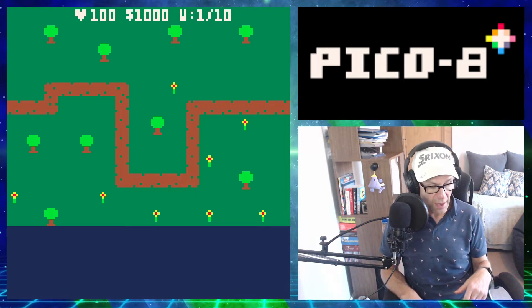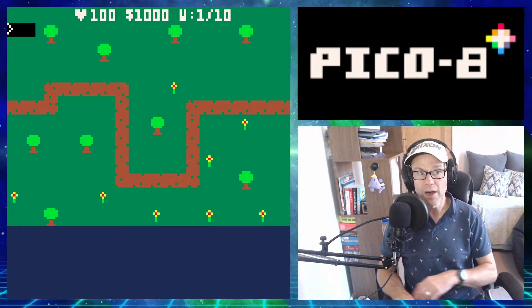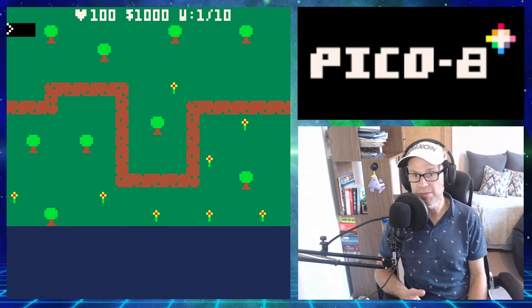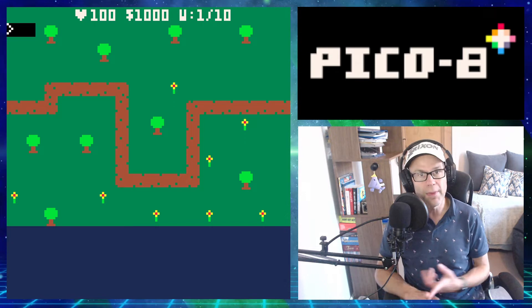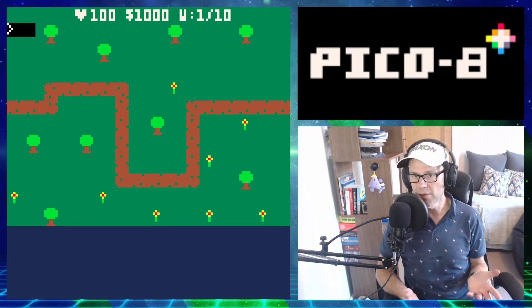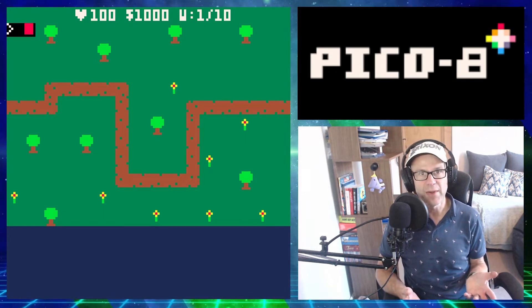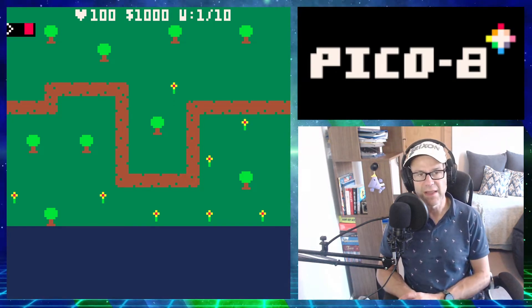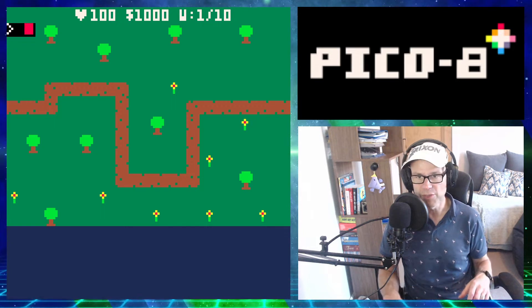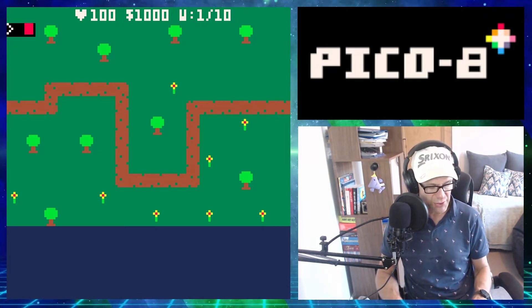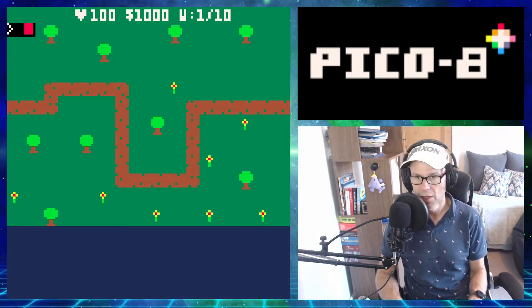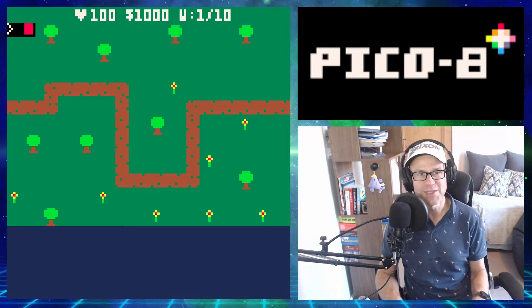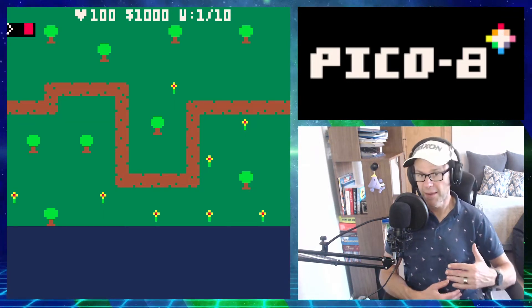I hope you're enjoying the series. If you are, please throw a like and a subscribe — a comment would be amazing, just to let me know that you're interested in these PICO-8 tower defense videos. It really keeps me going and makes sure I'm producing content that people want to see.